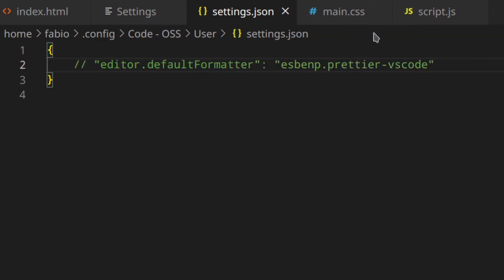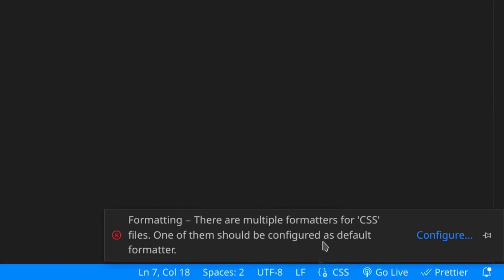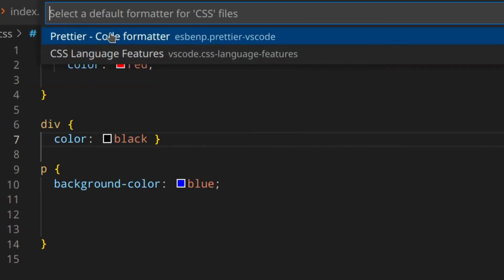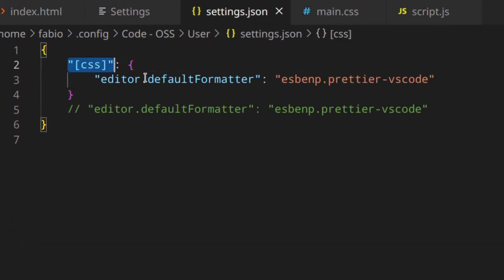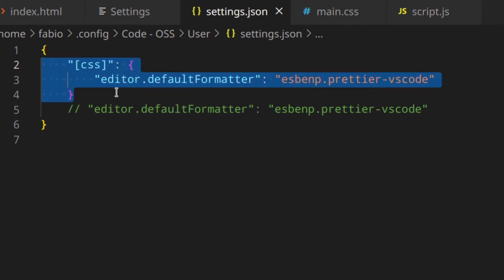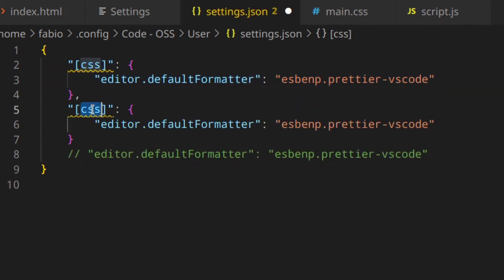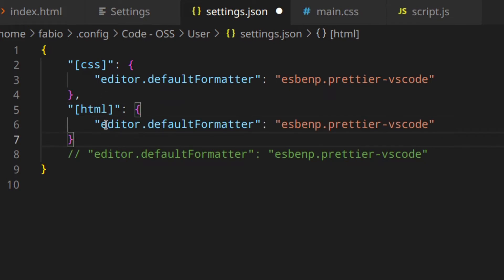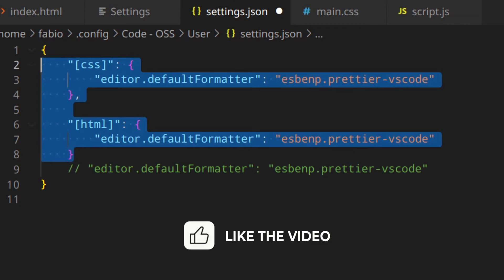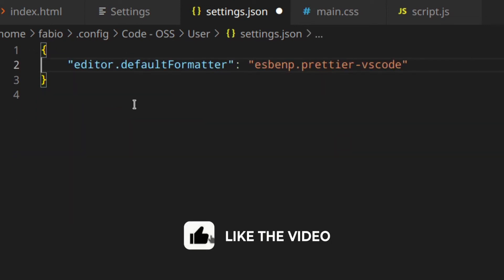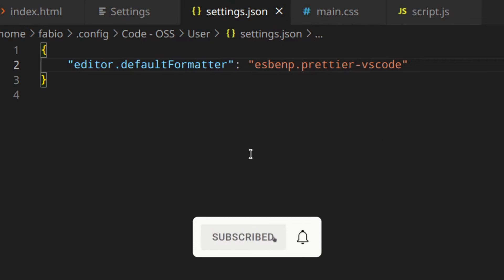But if we comment this out and go to main CSS, the X is still here. If we go to 'Configure Prettier', this will tell VS Code to use Prettier just for CSS files. In fact, if you go to the settings.json file, you've got a syntax which means: use Prettier as the default formatter just for CSS files. You can also do that for HTML and so on. You can tell VS Code to use Prettier for CSS, HTML, or whatever you want. Or you can leave the global setting so Prettier is used for all files.